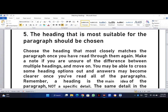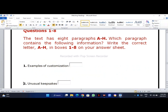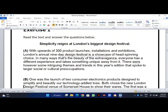Without wasting any time, I will practice with you on one or two headings so you will understand what I mean. First, we read the instructions carefully: questions one to eight, the text has eight paragraphs A to H. My strategy: I will first look for the keywords. For example, question one is 'examples of customization' and question two is 'unusual keep hacks.' I'll focus on just these two questions so the video doesn't become too long.